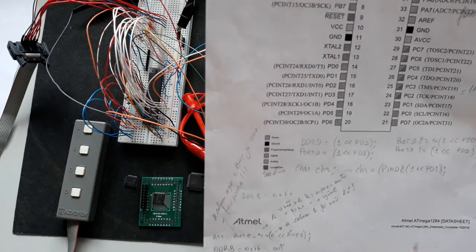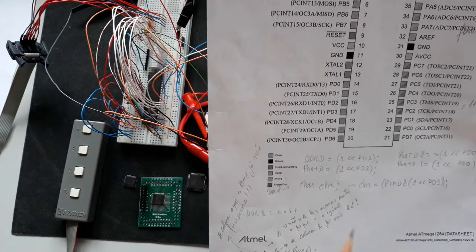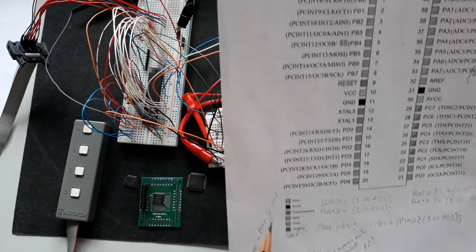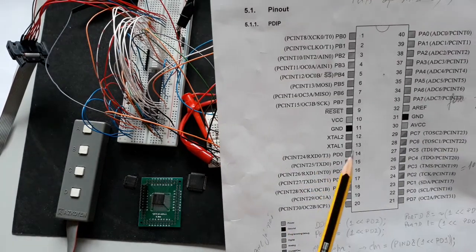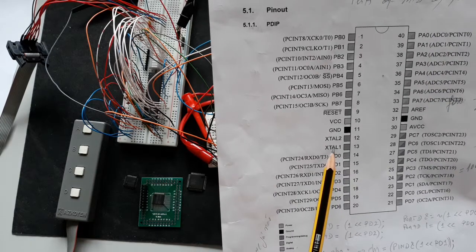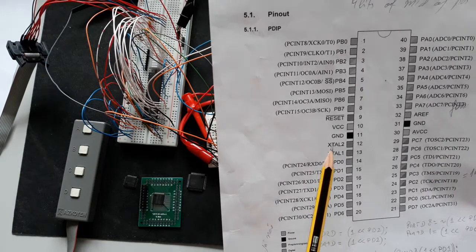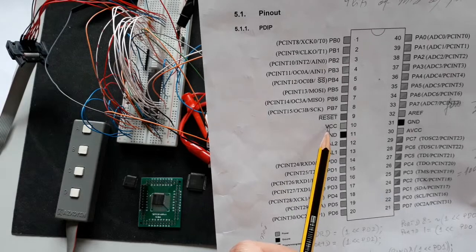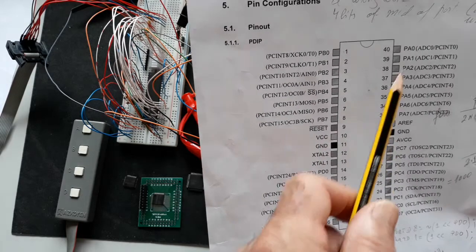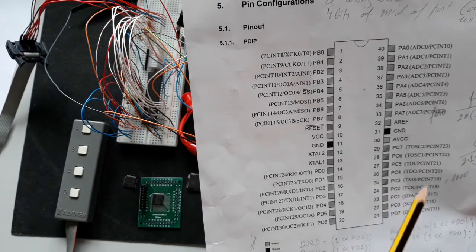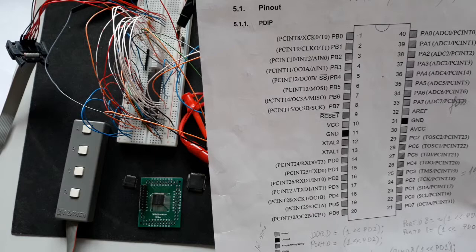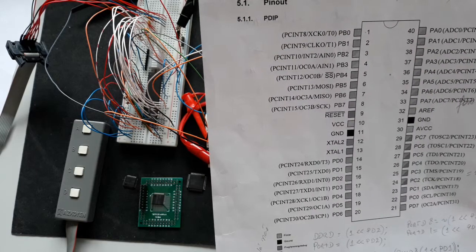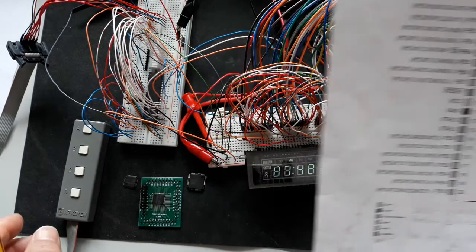You can see here the ATmega 1284, and it's very easy to use these pins. You only need the crystal, VCC, ground, and after you can use any ports to generate your control pins. I have added to the solution a box with four buttons.